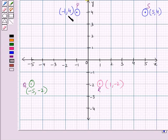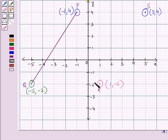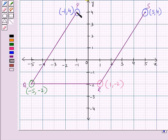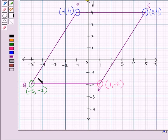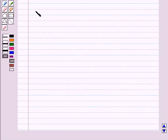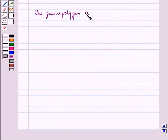Now, join the points consecutively: P to Q, Q to R, R to S, and S to P. This is a diagram with four sides — PQ, QR, RS, and SP — so it is a four-sided polygon, which means it is a quadrilateral. From the figure, we can see the four vertices form a parallelogram PQRS. So the given polygon is a parallelogram.